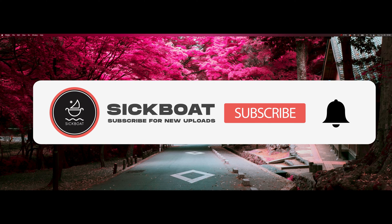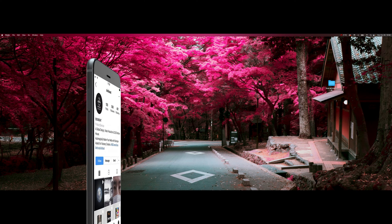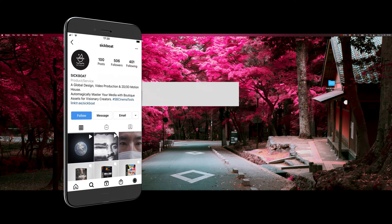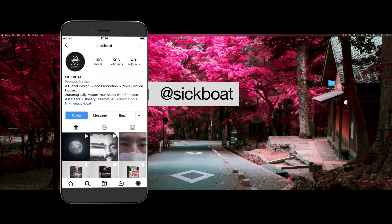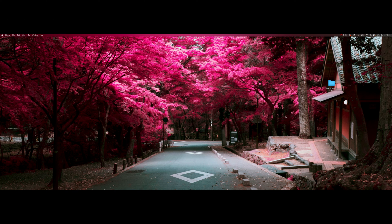As always, if you're new here consider subscribing and joining the community. Leave a like, it helps us out big time with the YouTube algorithm, and comment below what you would like to see next.